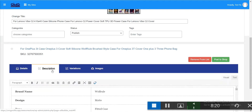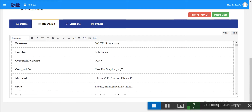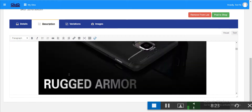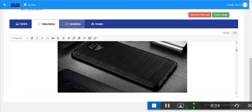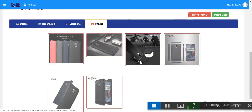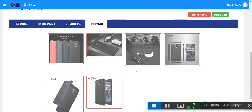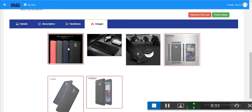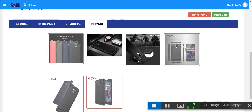The title, description, and everything else is editable. You can change variations, and you can add or remove images by simply deselecting them.